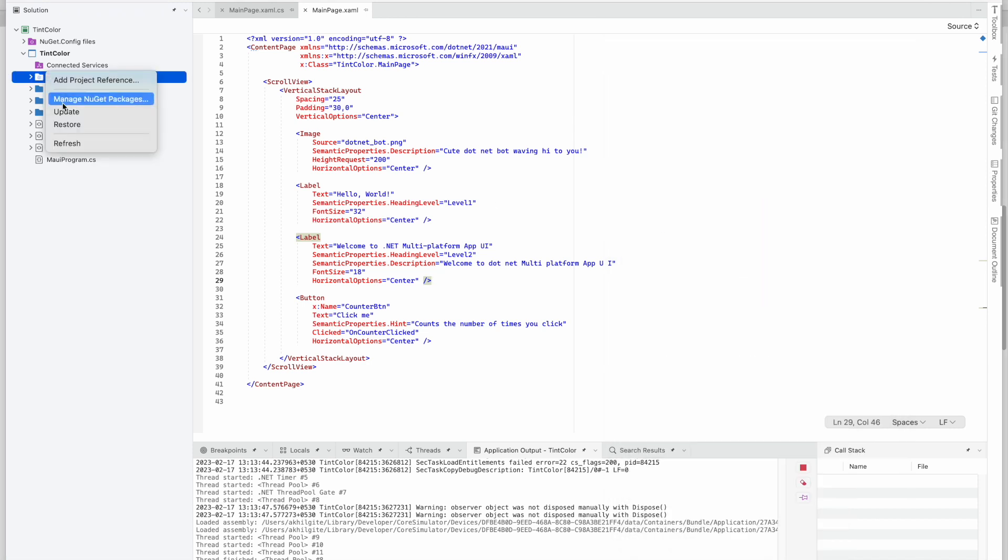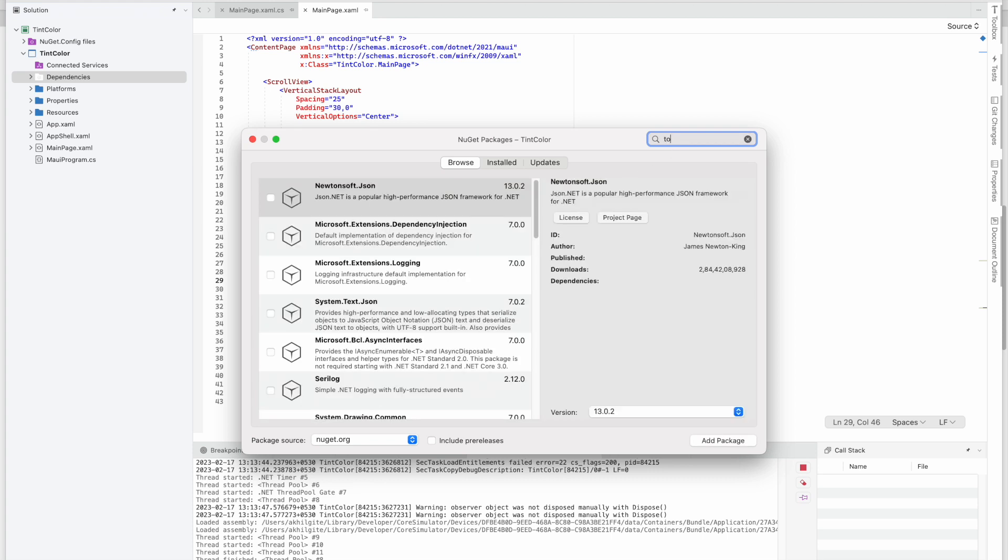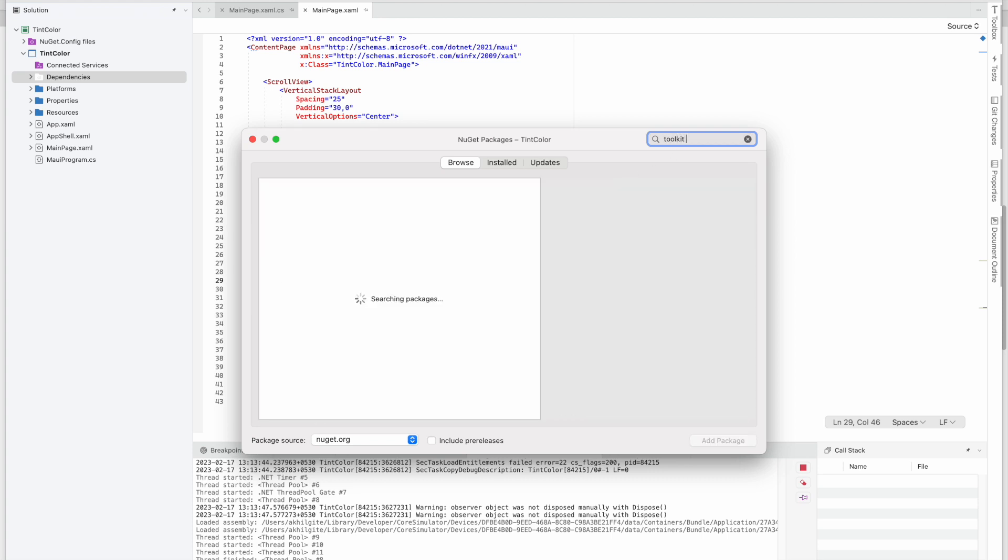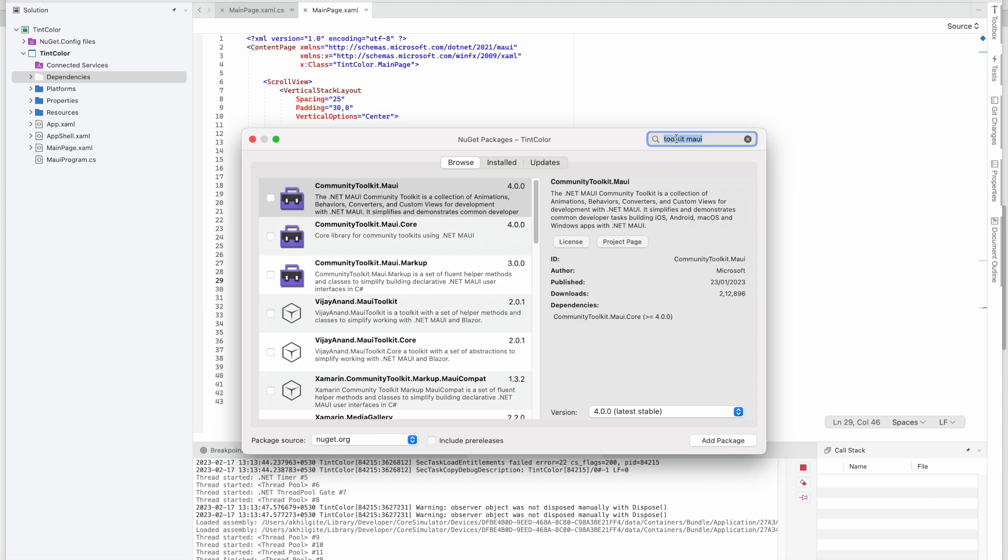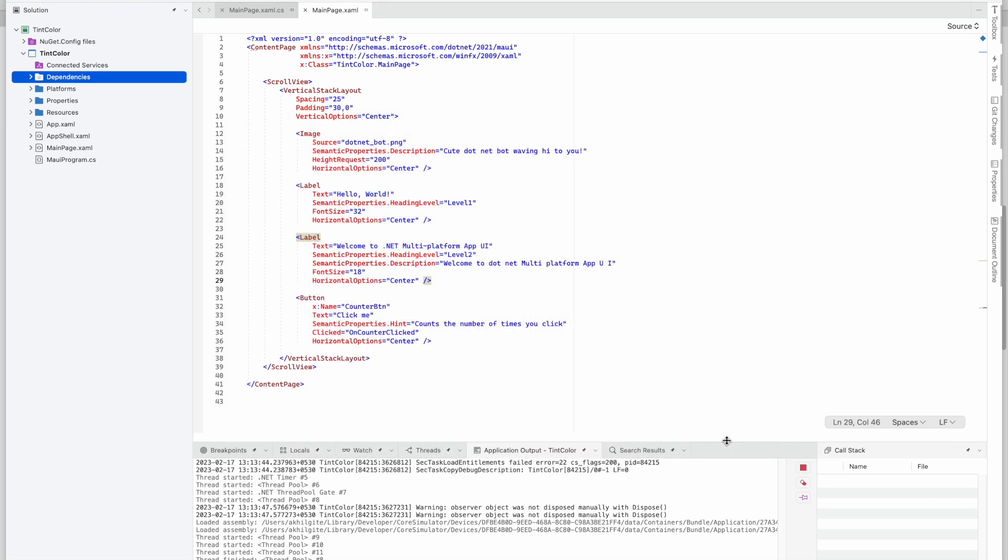Toolkit Maui. So you have to search that and then you have to click on Add Package.